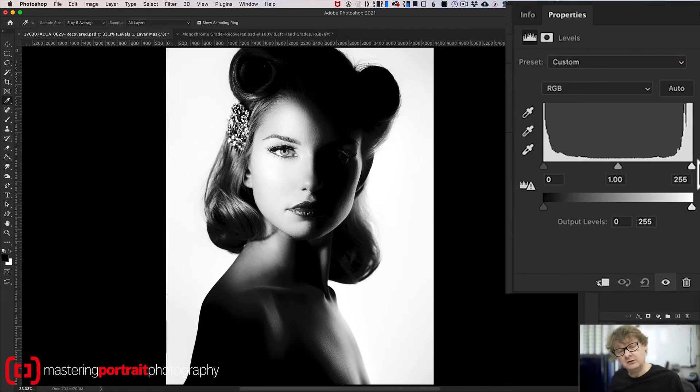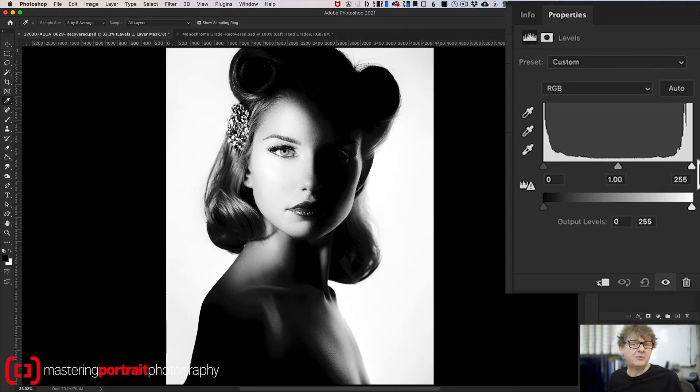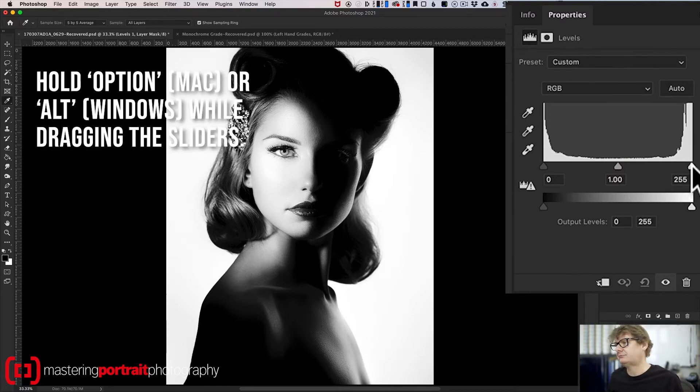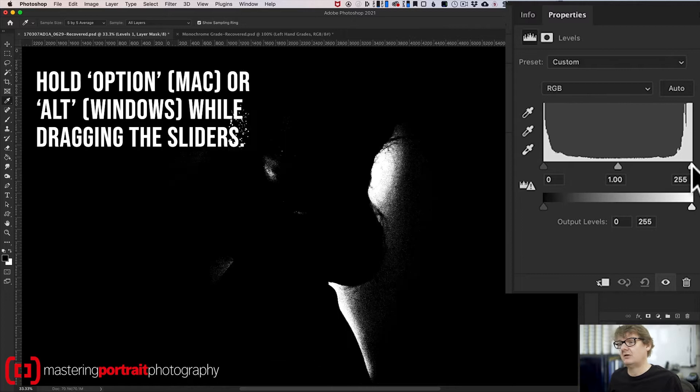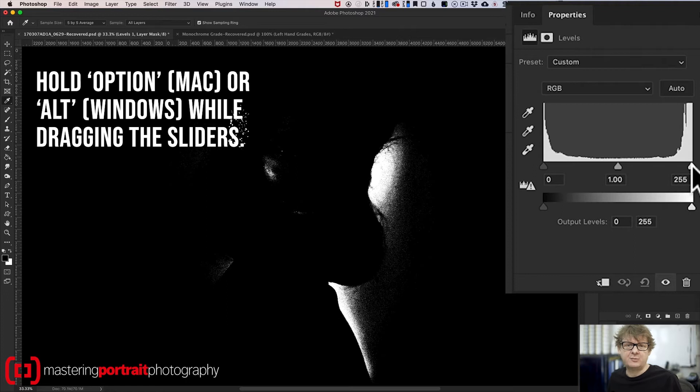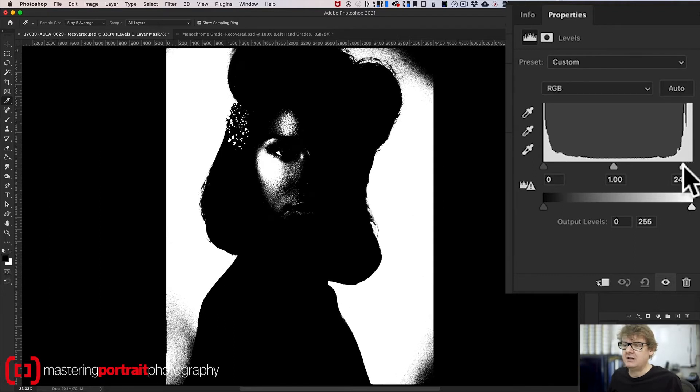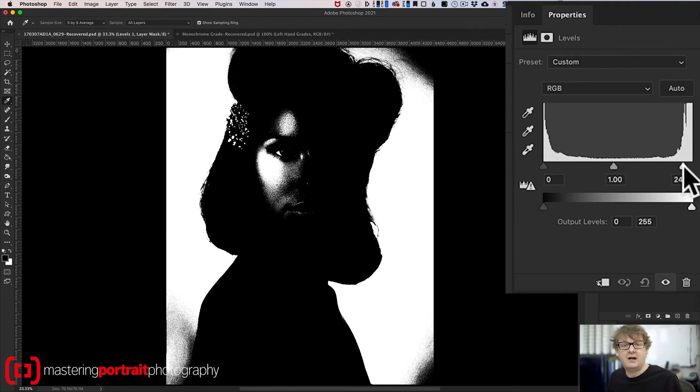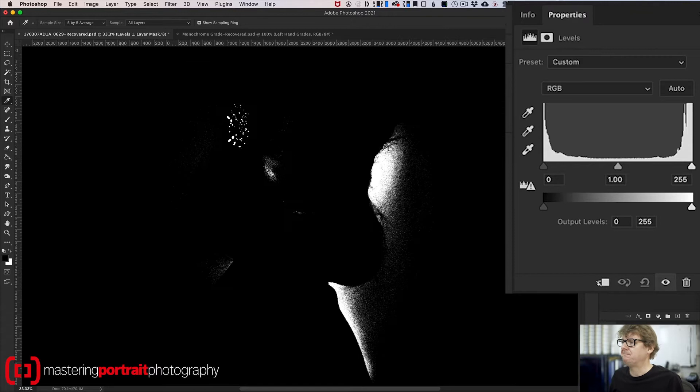But how can I tell which areas are going to be that? Well, very simple. All I do is I hold down the option or the alt key, if you're on Windows, and I just hold down on the highlight slider. And there it is. It's showing me immediately any areas that are pure white. And if I drag that in, you can see it's going to show me I'm getting a lot more pure white now.